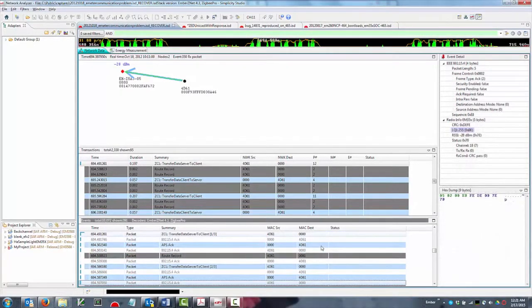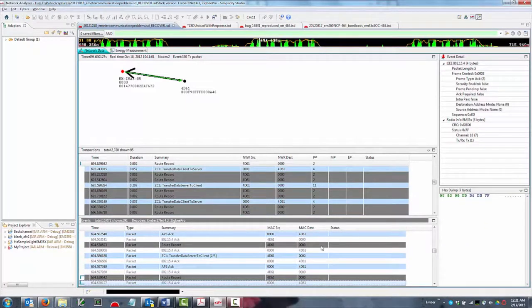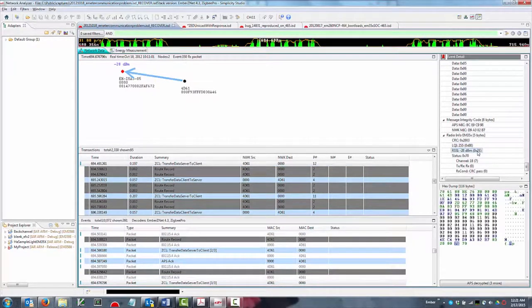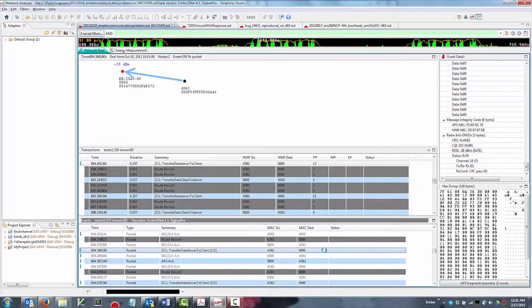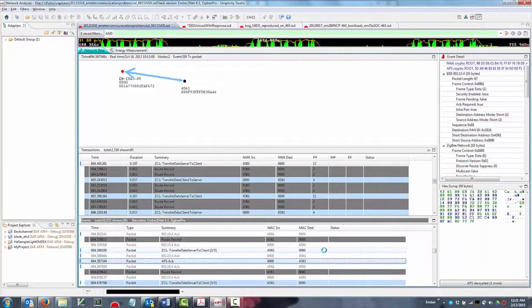Simplicity Studio even allows you to capture from multiple sources simultaneously into the same log file without falsely duplicating packets, so you can compare how well different radios in your network heard the same transmission.